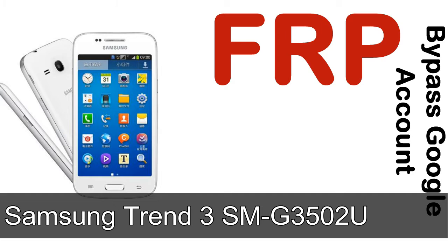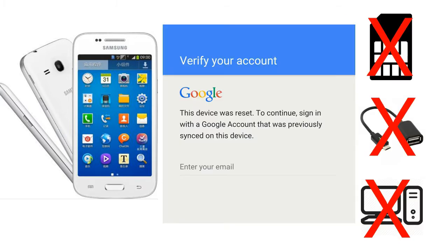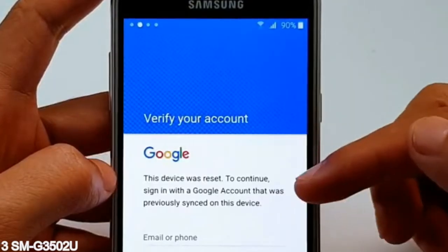I'll talk to you about how to unlock a Samsung device FRP lock protection — without SIM, without OTG cable, without PC. But how to do that?